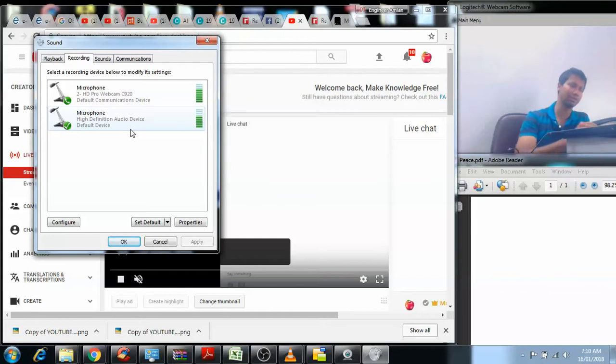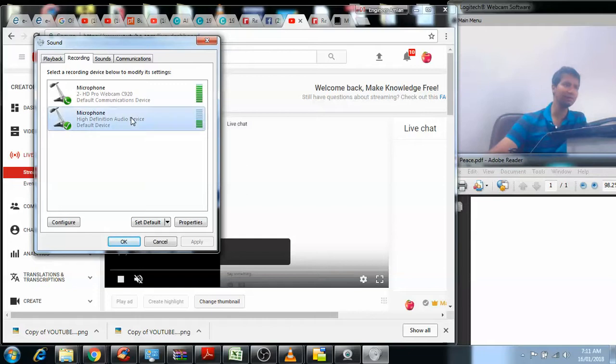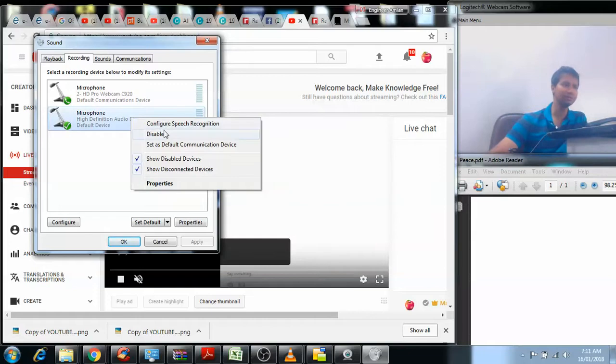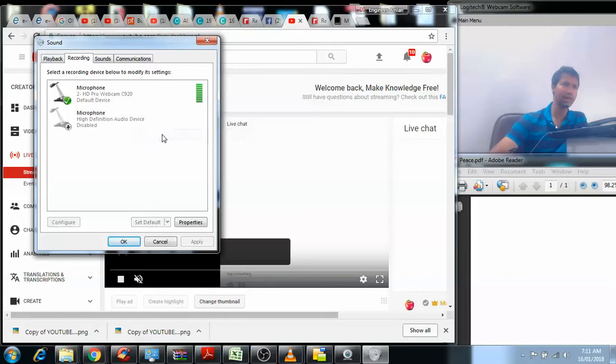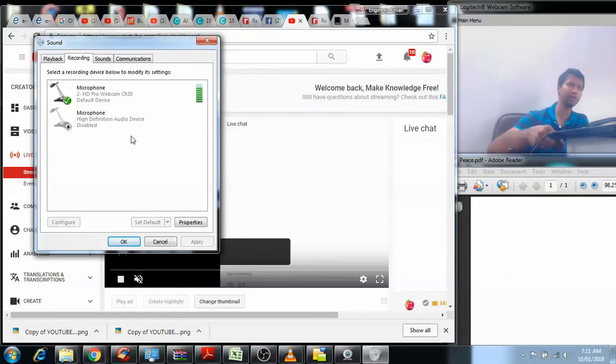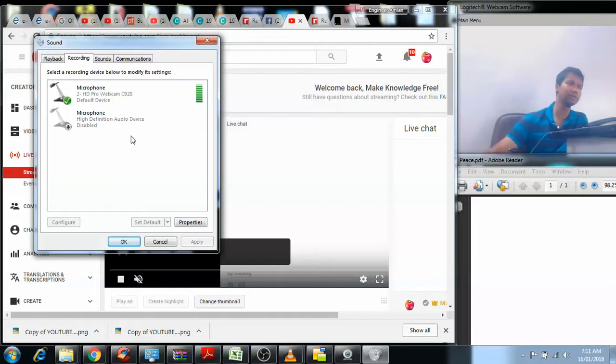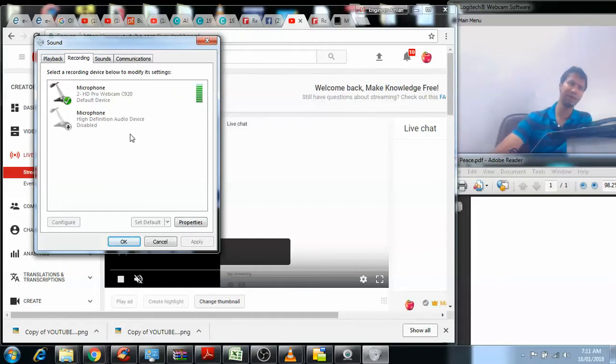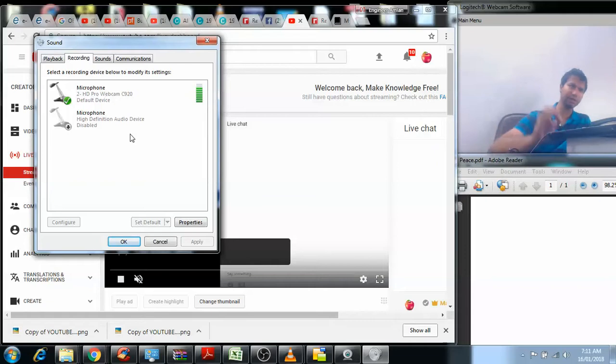What you can do is disable the laptop internal or computer internal microphones and record your sound from an external microphone. In this case, it's my C920 webcam that has an external microphone, and that's recording my sound right now.